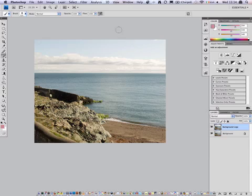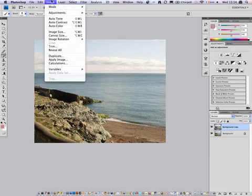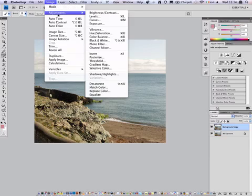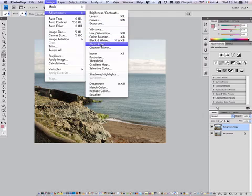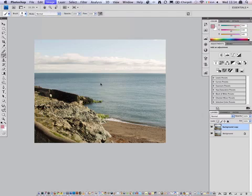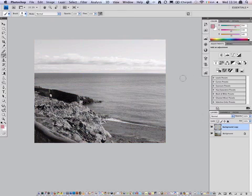So to do this we go to Image, Adjustments, Desaturate. We haven't touched the original image because that's under here, we've just created a duplicate.